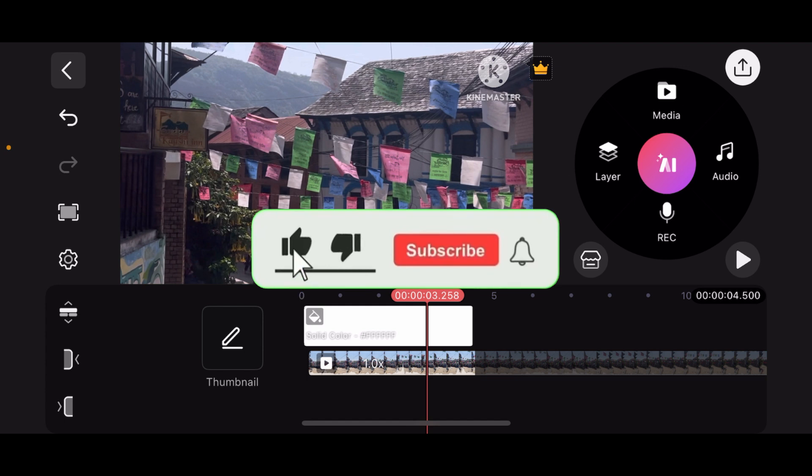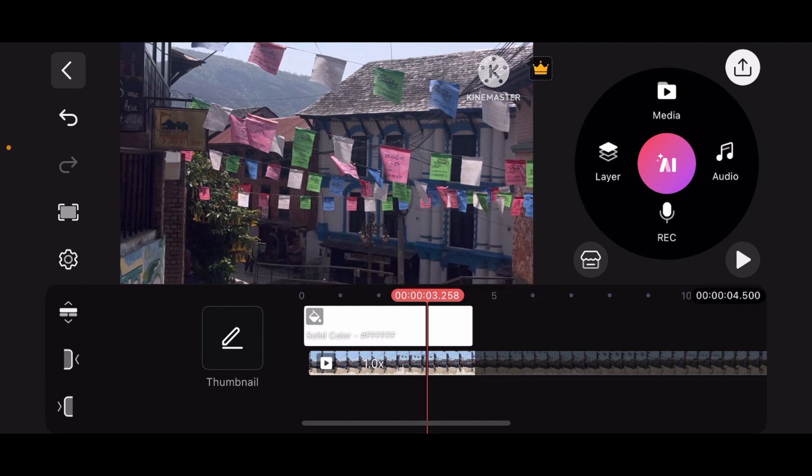If this was helpful, go ahead and like, subscribe, and hit the notification bell for more editing tips. Thank you for watching.